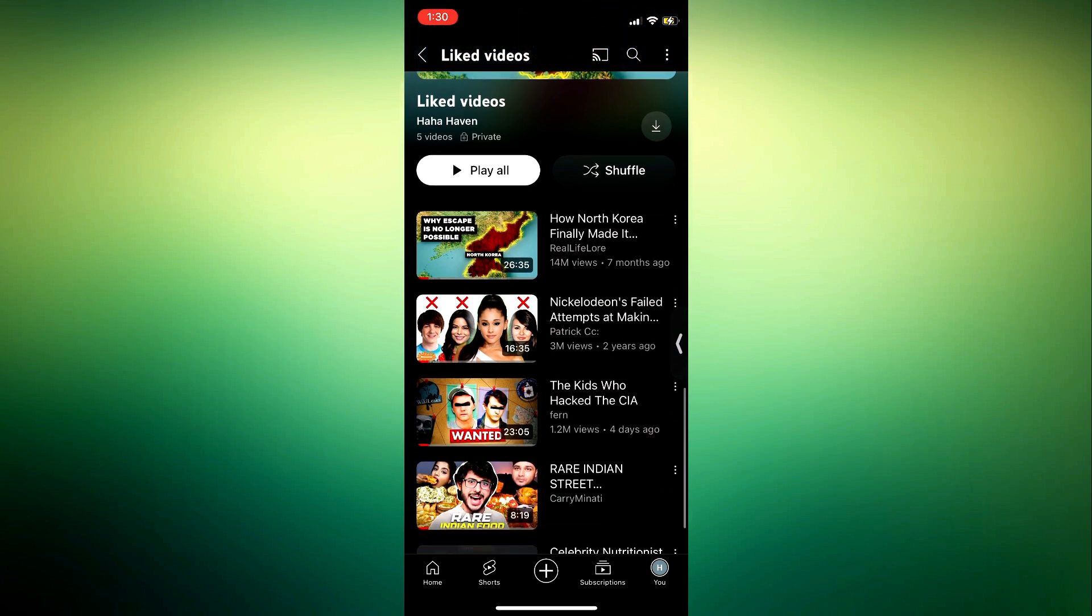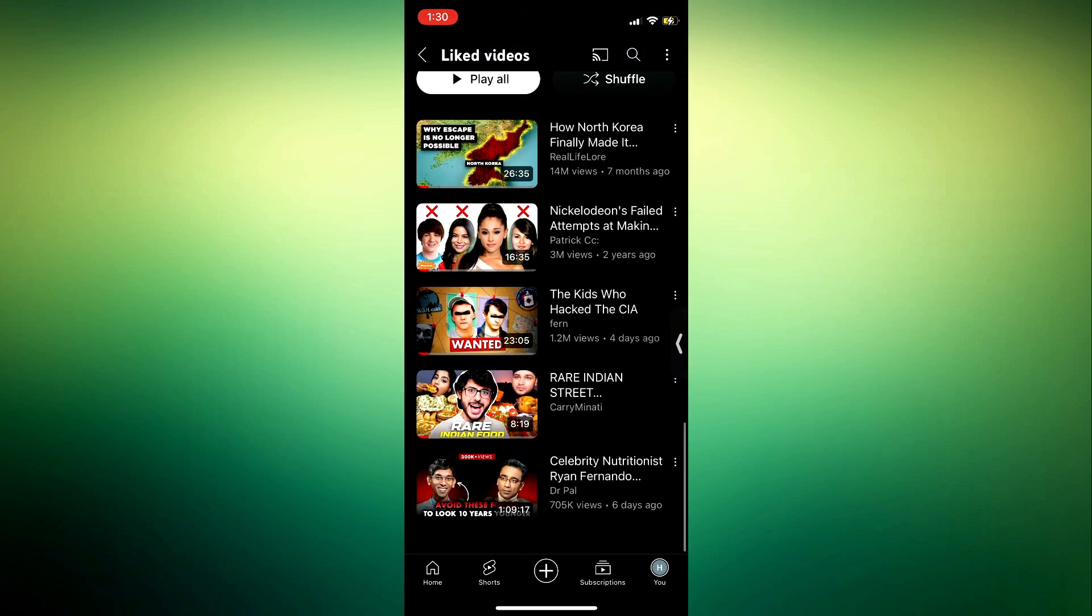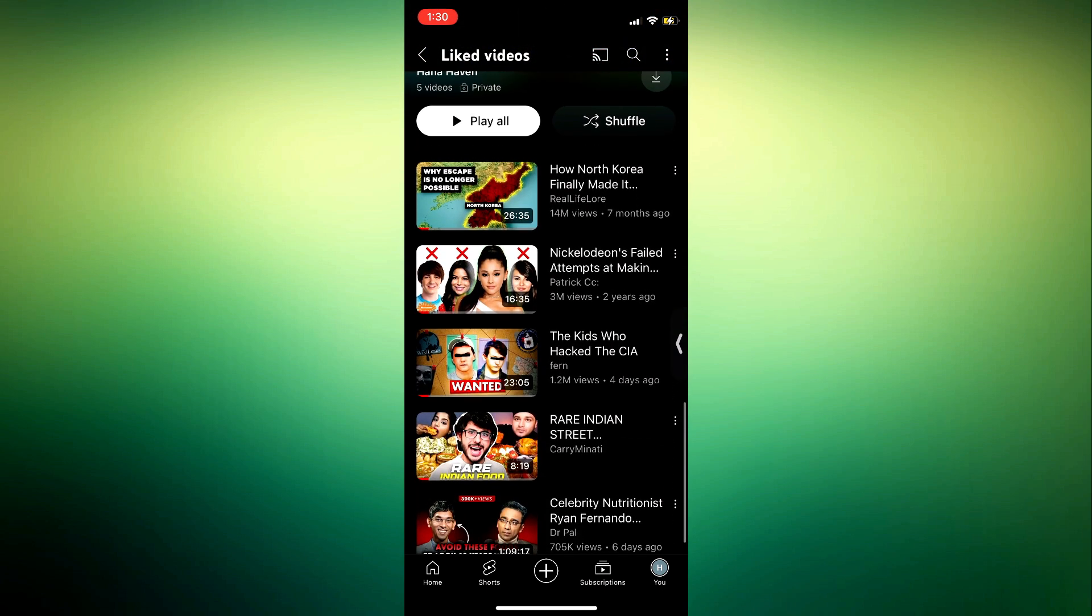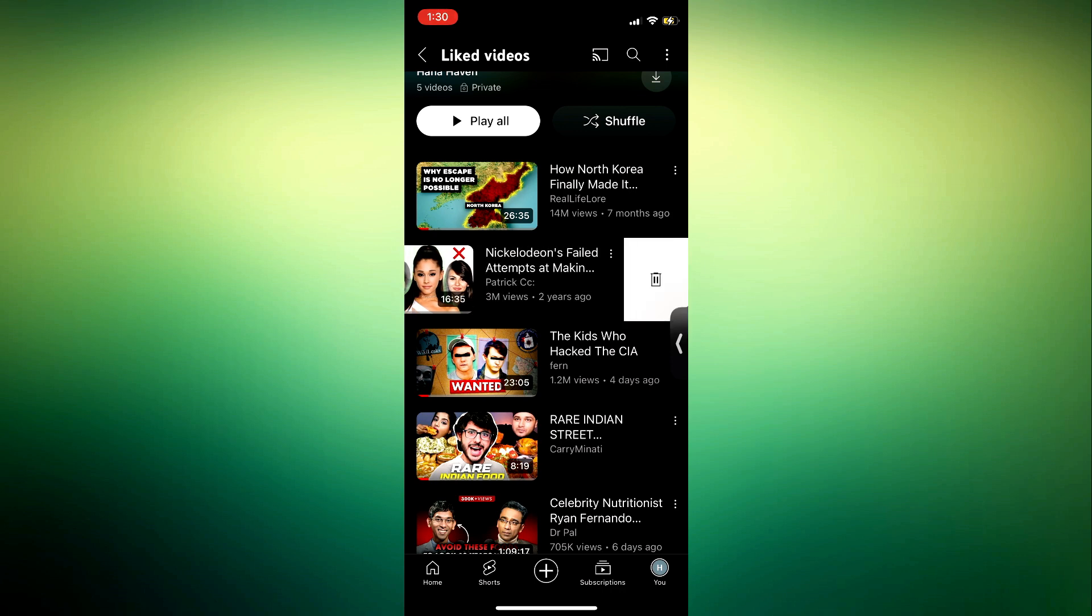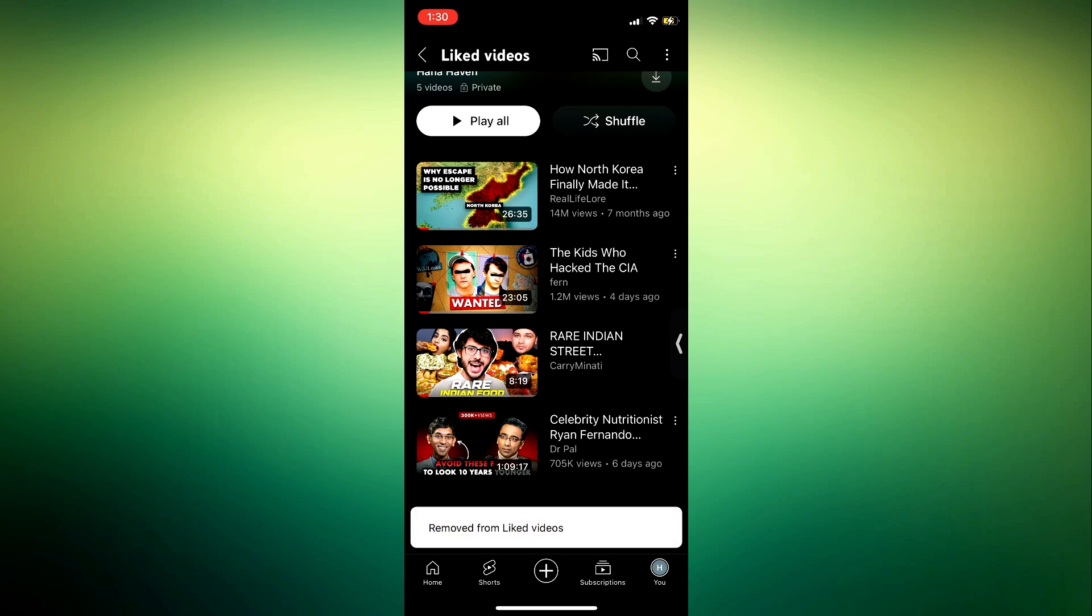If it's just one video you want to remove or delete, just swipe left on it and you're going to see delete. This will remove it from your liked videos. But if you have a lot and you want to remove or clear everything at once, let me show you.